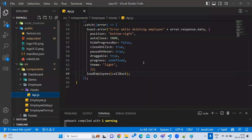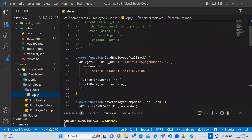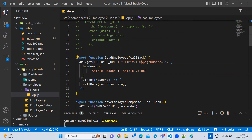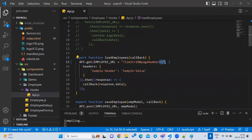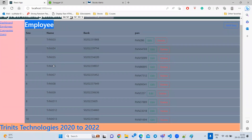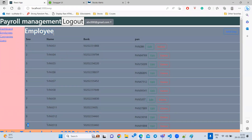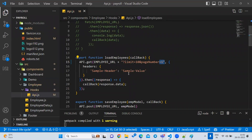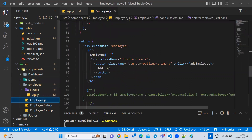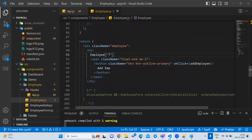Let's implement pagination in the employees code. Opening api.js, I currently have limit equal to 150 — that was just for demo. Now I'll change page limit to 10 and page number to 1. After saving and reloading, clicking on employees now shows only 10 records.